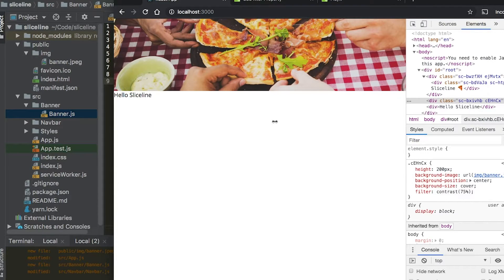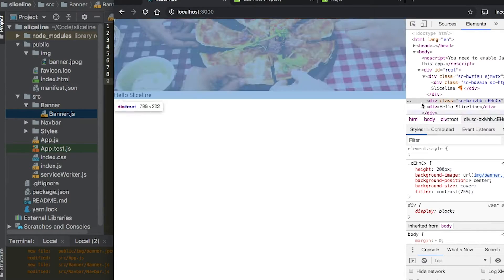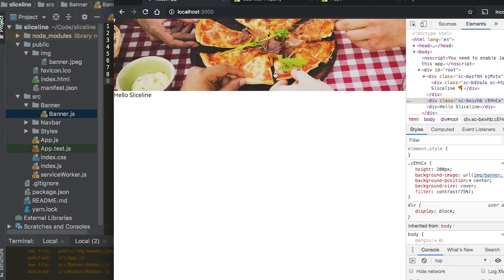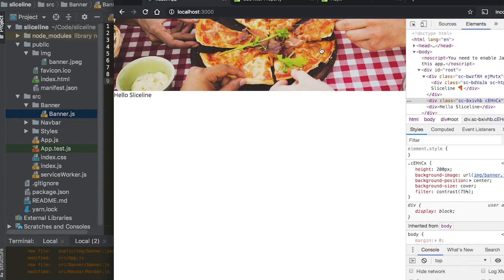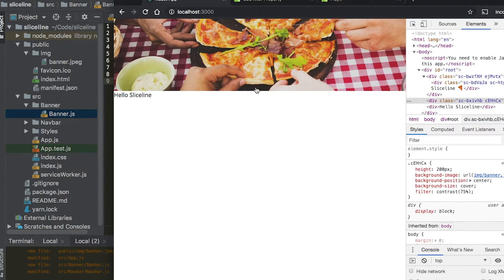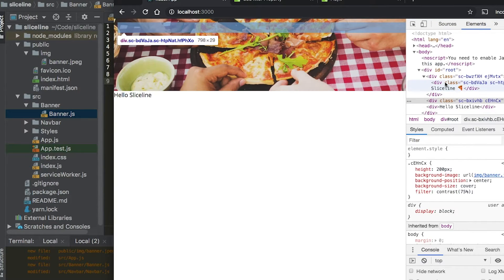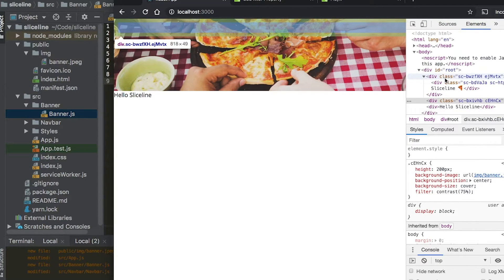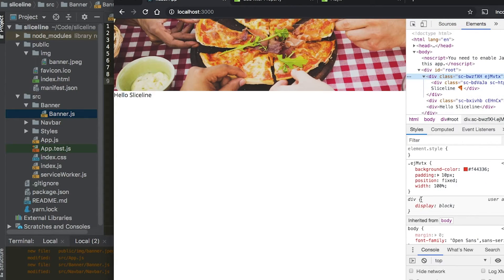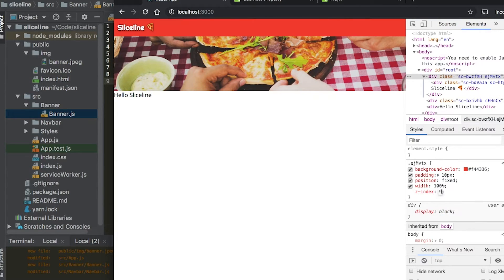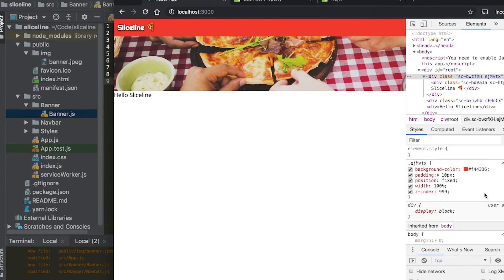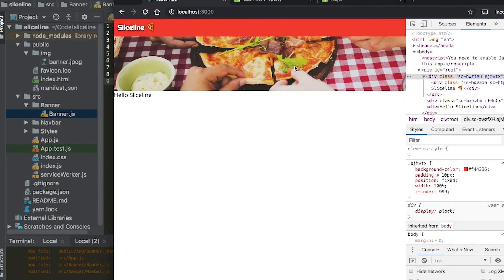So that dims the image, that reduces the contrast, which is what we want. But we could see that we've actually now created a stacking context, which means that we've now put this image into the stack of the page. And now it's above the banner. And so what we're going to do here is we're going to go to the banner and we're going to say z-index 999.